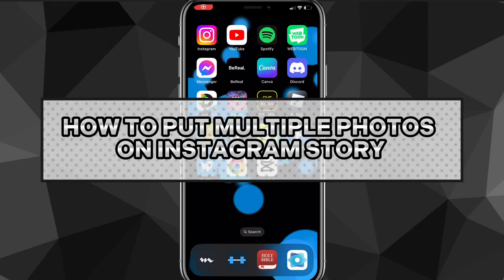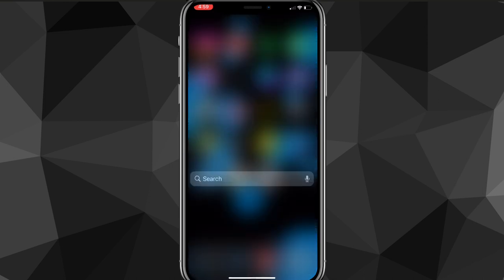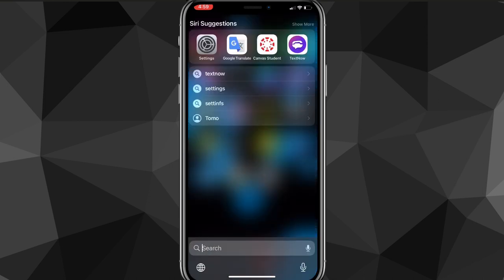In this video, I'm going to show you guys how to put multiple photos onto an Instagram story. So if you want to put multiple photos onto an Instagram story, like you want to make an album, so you have like four photos on a story, then I'll show you guys how to do that in this video today.